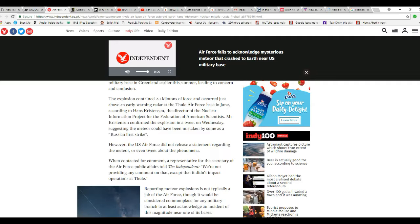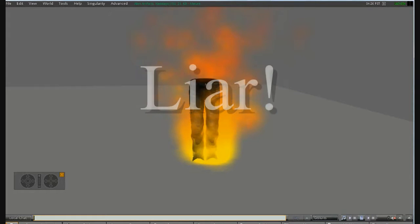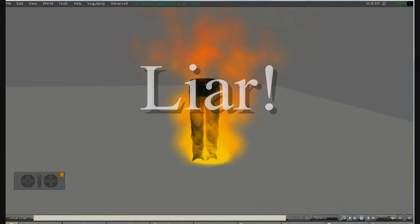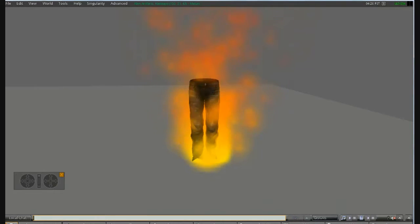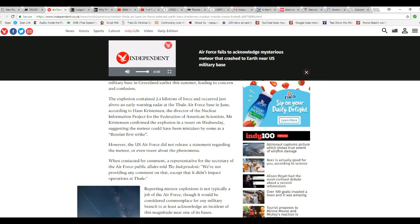That is a lie, madam. Or sir, whatever. You are a liar. Liar, liar, pants on fire. That is a lie.